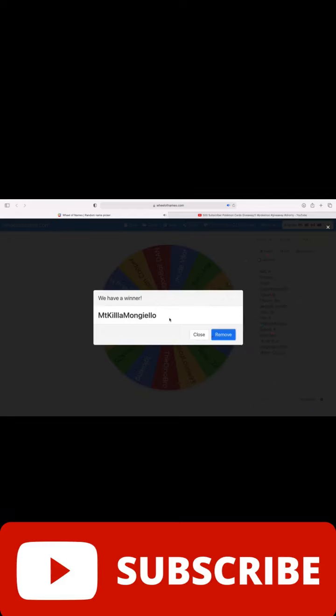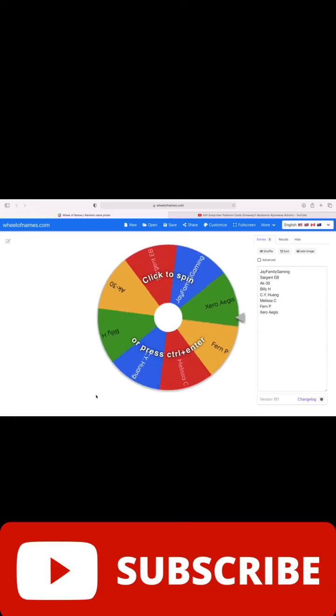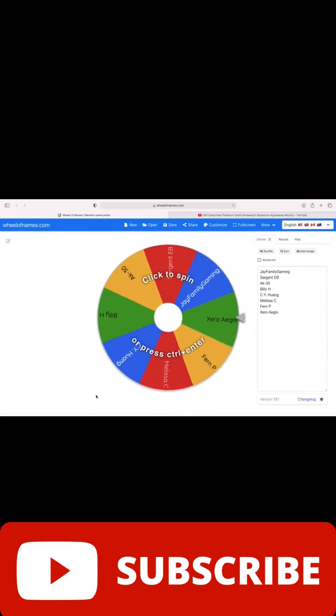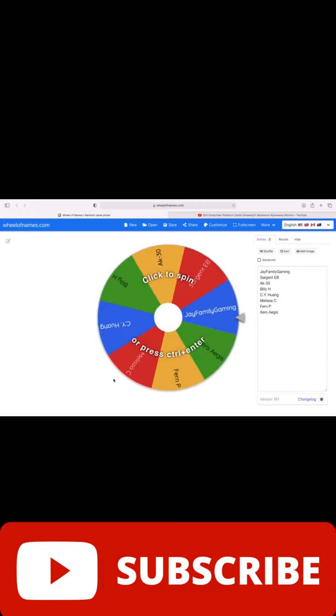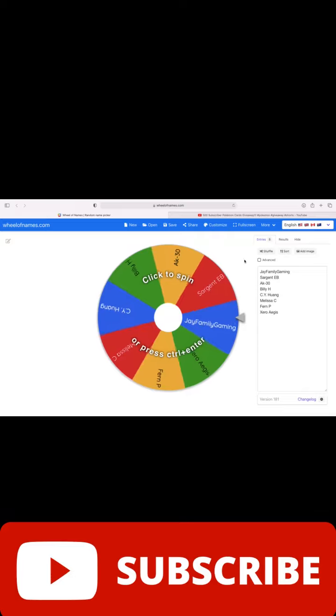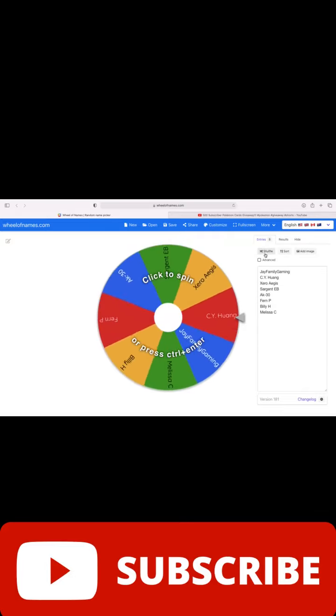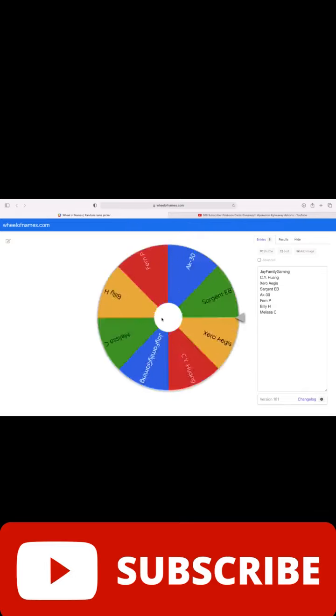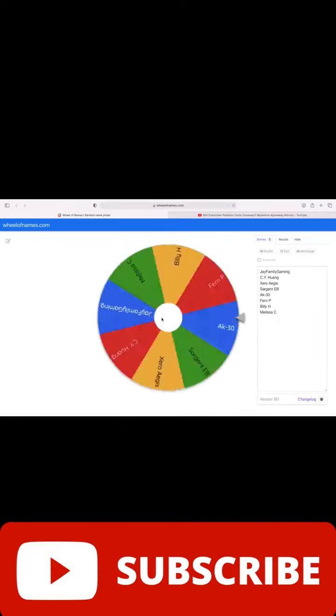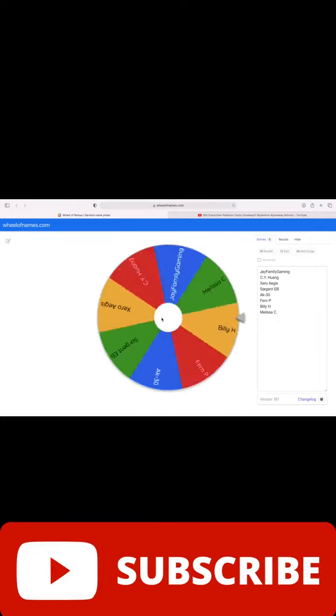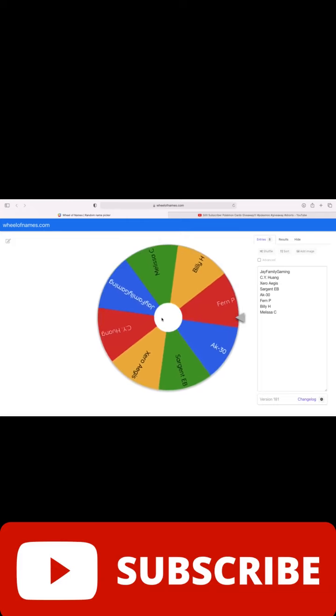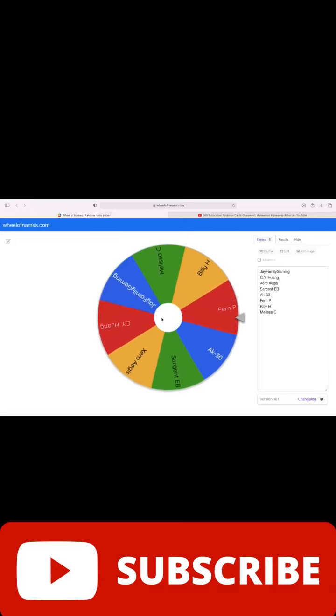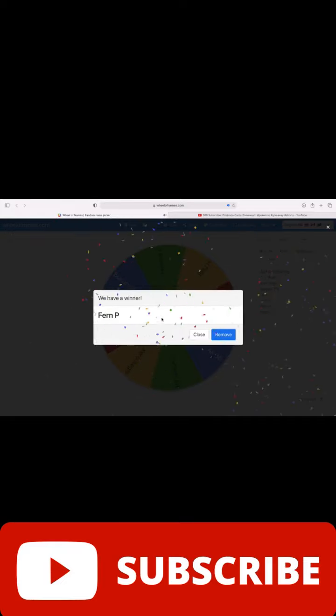All right, let's choose stack number two. Here is everyone who entered for stack number two, good luck to all of you. Let's give it a quick shuffle. And our winner is Burn Key for this stack, congrats Fern Key. Winner number three will be up next.